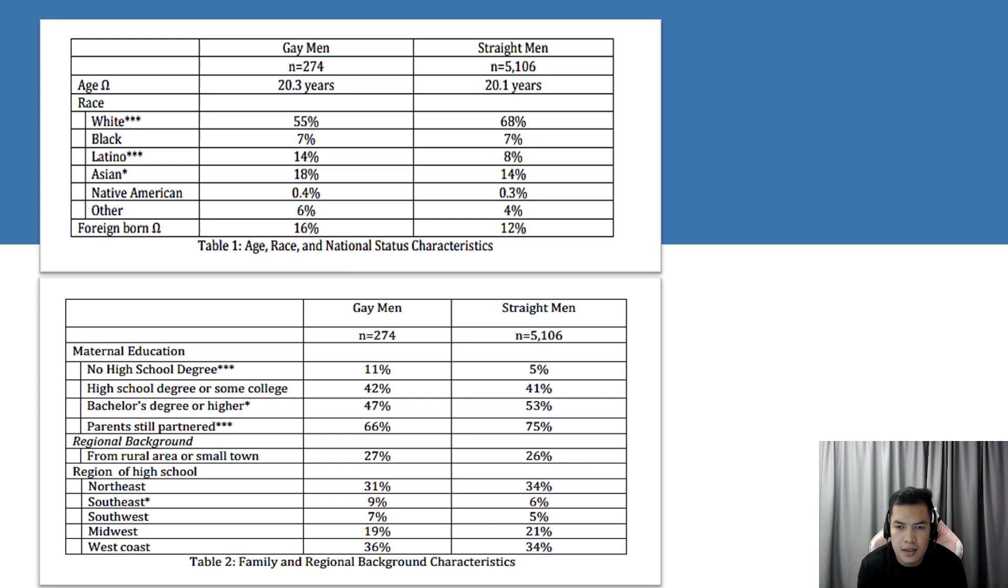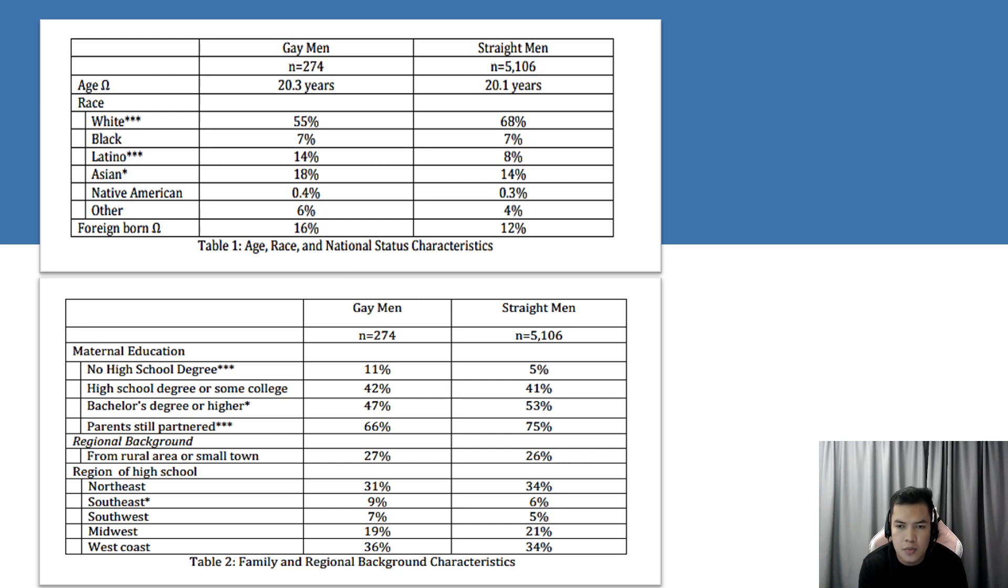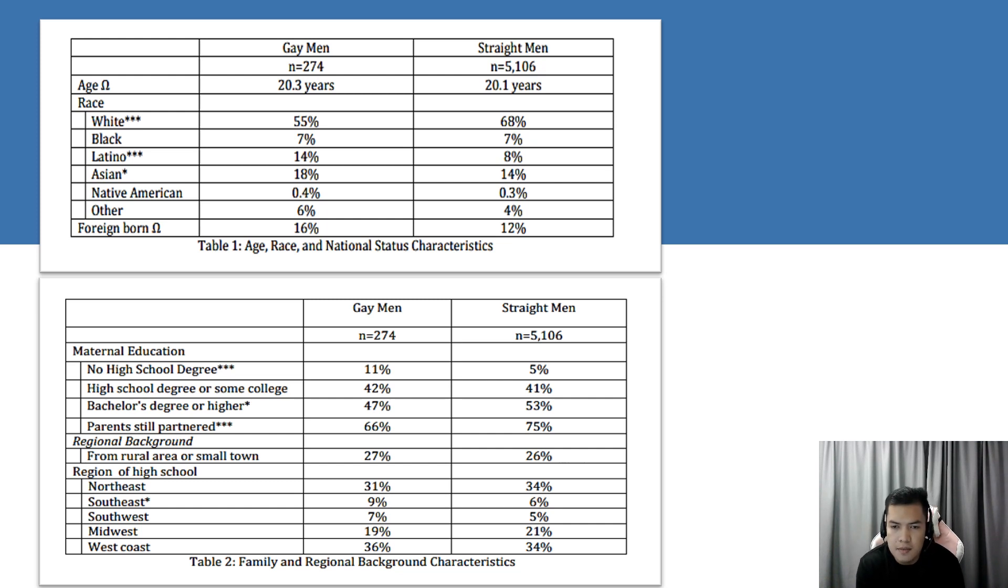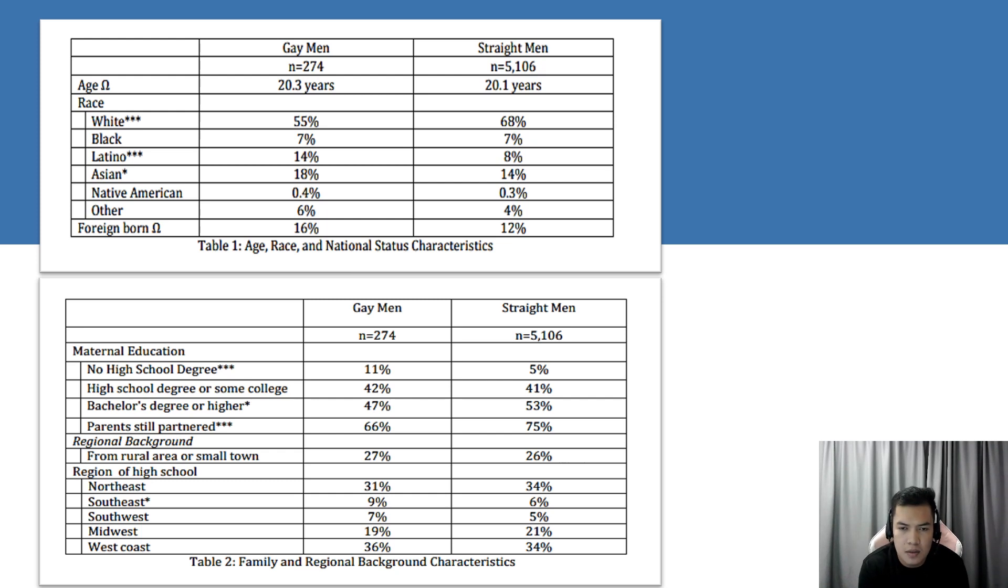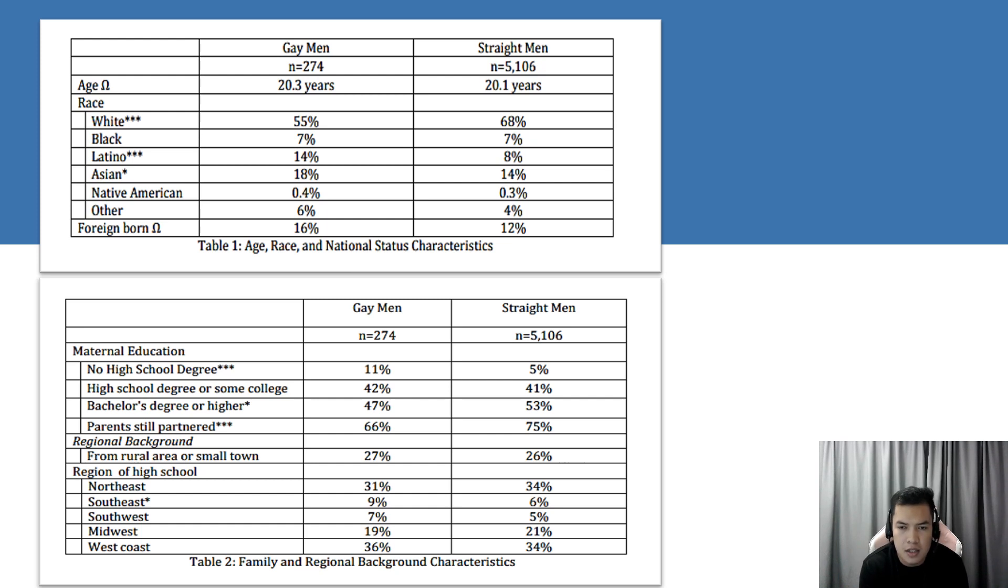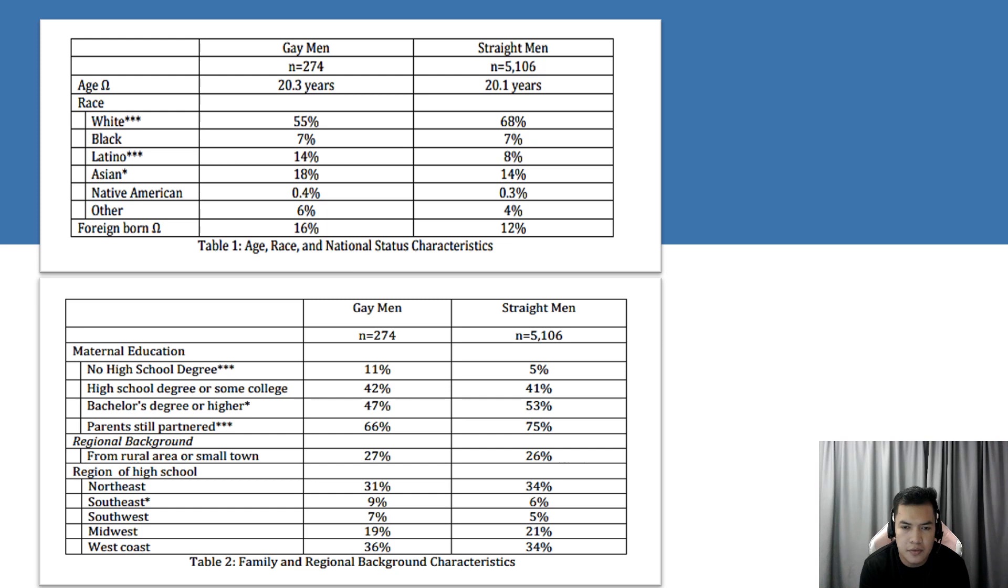and 4% are Asian. The higher number of non-whites among gay men is also supported in national representative data. Gay men in the sample are more likely to be immigrants than straight men, whereas overall, both groups are about the same age, which is 20 years old, although gay men are a few months older on average.